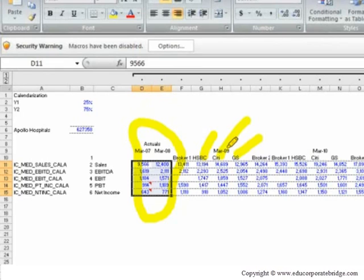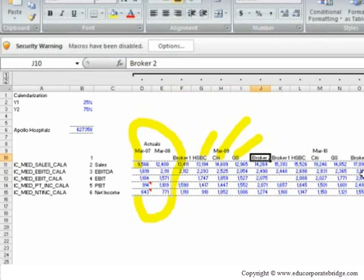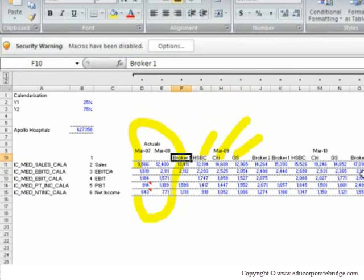So these are the databases which you would be using in the organization, so they would be having the broker reports required. So if you see out here, we've taken five brokers. Broker one, the name is not provided, and even from broker two, the name is not provided. It means these are small Indian organizations which are providing Apollo Hospital research report.